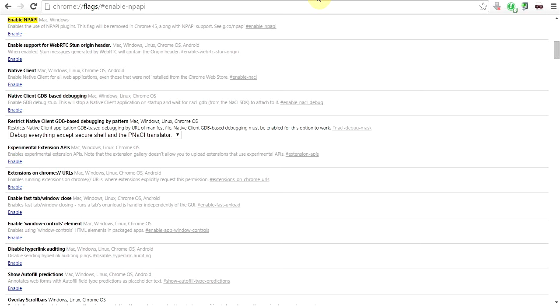Where you want to go now is looking at the address bar on the top there: chrome://flags/#enable-NPAPI. At the top of the screen you see it in yellow right there, and you just need to click enable.